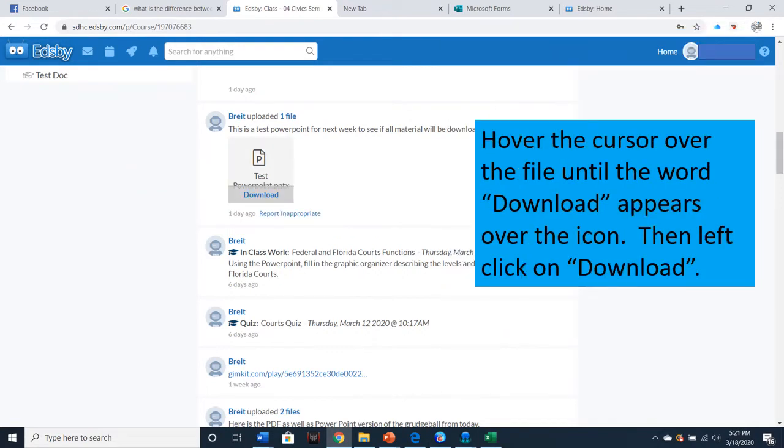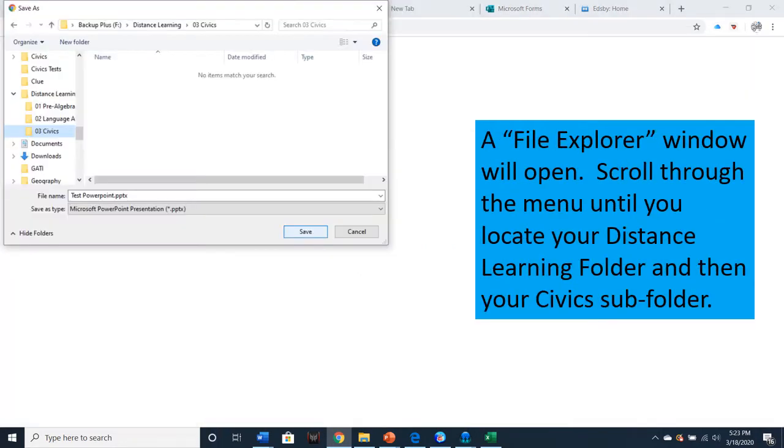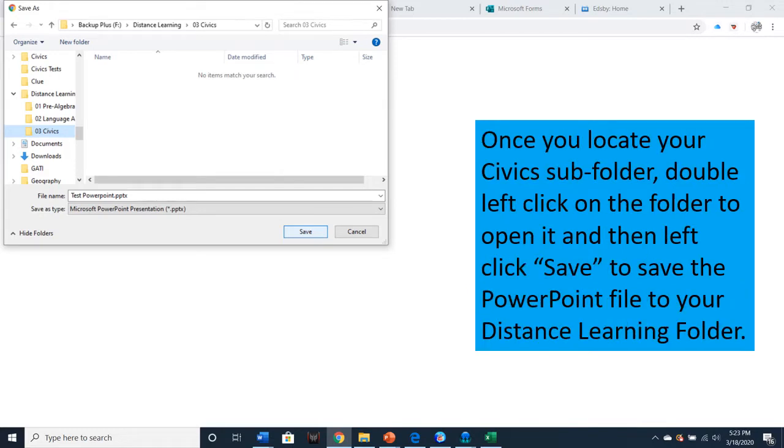Hover your cursor over the file until the word Download appears over the icon. Then left-click on the word Download. A File Explorer window will open. Scroll through the menu until you locate your Distance Learning folder and then your Civics subfolder, or whatever subfolder you need for whatever class you're downloading the file for. Once you locate your Civics subfolder, double left-click on the folder to open it, and then left-click Save to save the PowerPoint file to your Distance Learning folder.